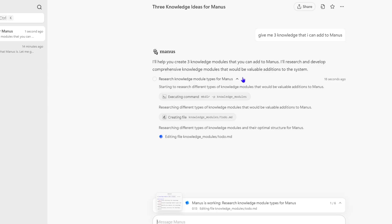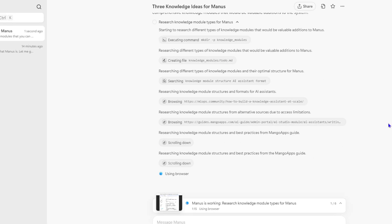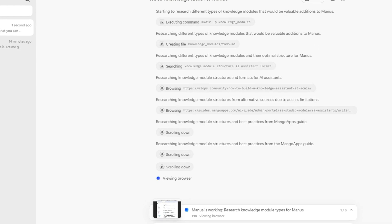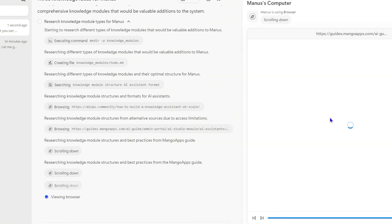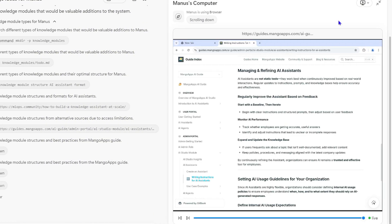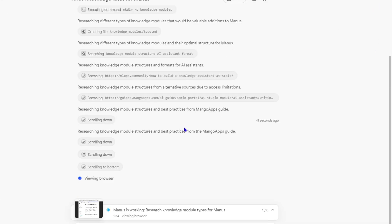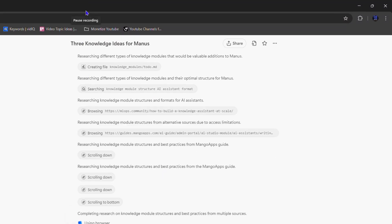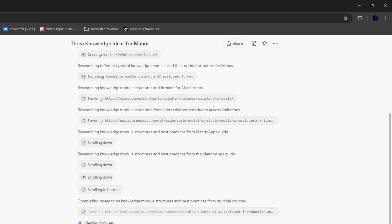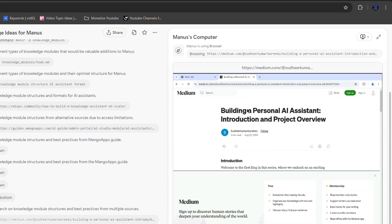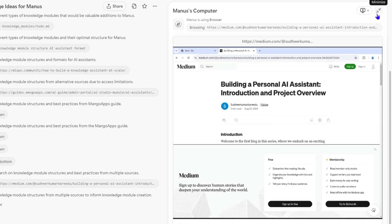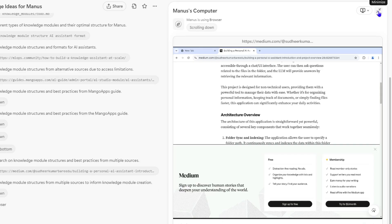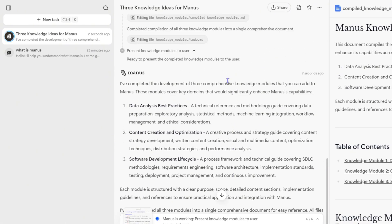One of the cool things I really like about Manos is that while it's thinking or performing a task, you can see it in real time. You can click on 'View Manos Computer' here — it's going to open up on the right-hand side and you can see what Manos is actually doing. Viewing the computing in real time is something really fascinating — you can watch it going through the web and coming up with different ideas.